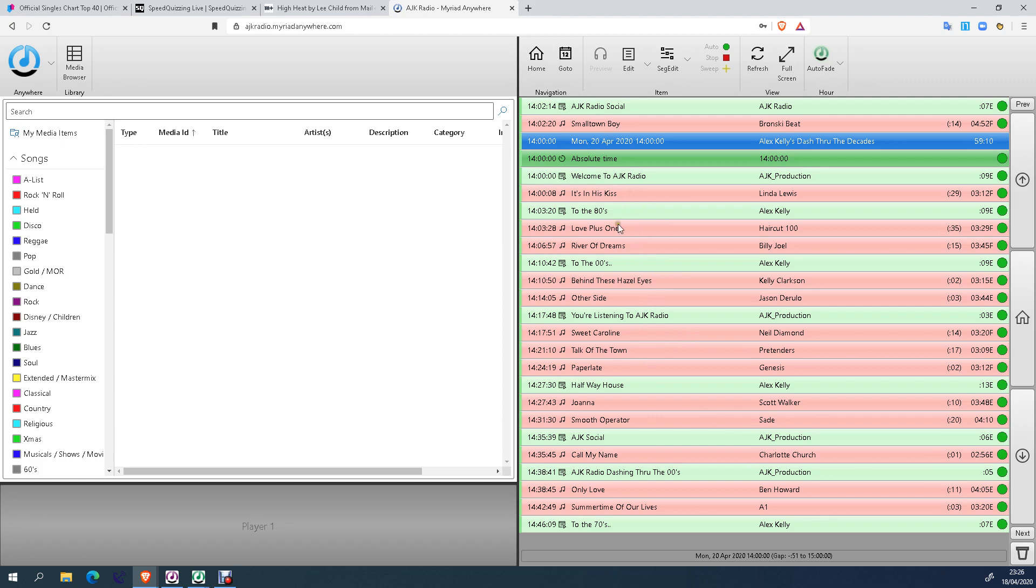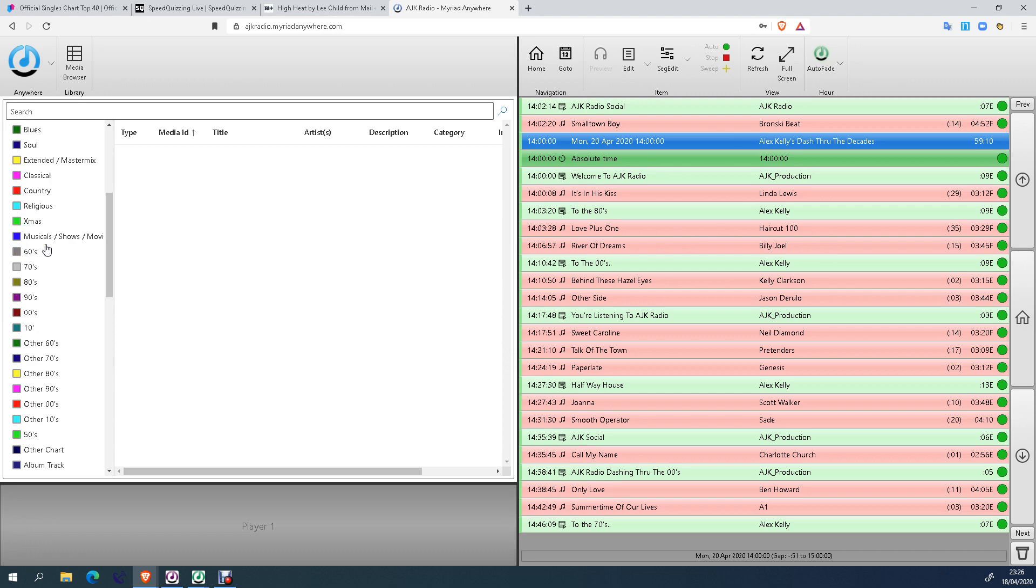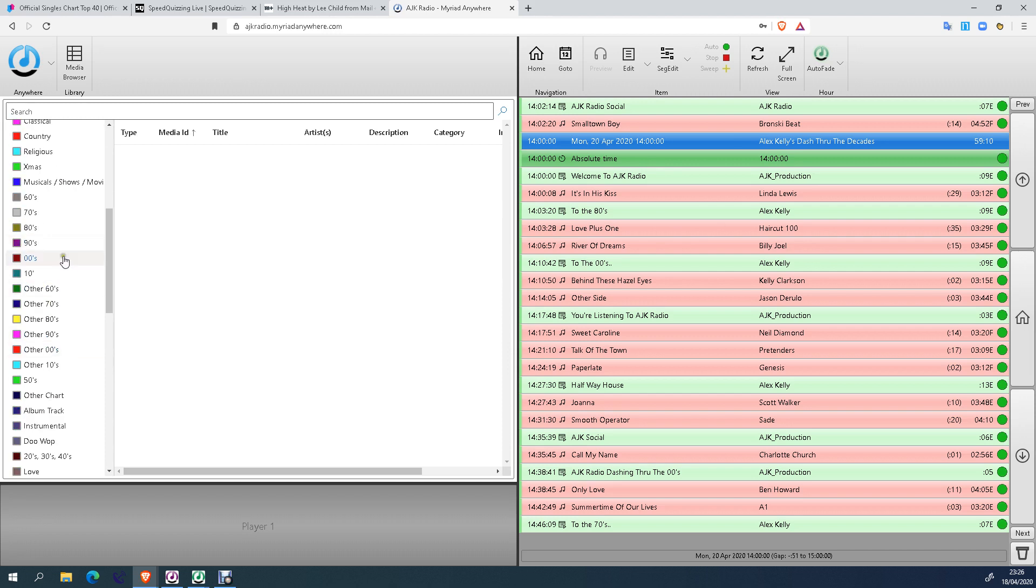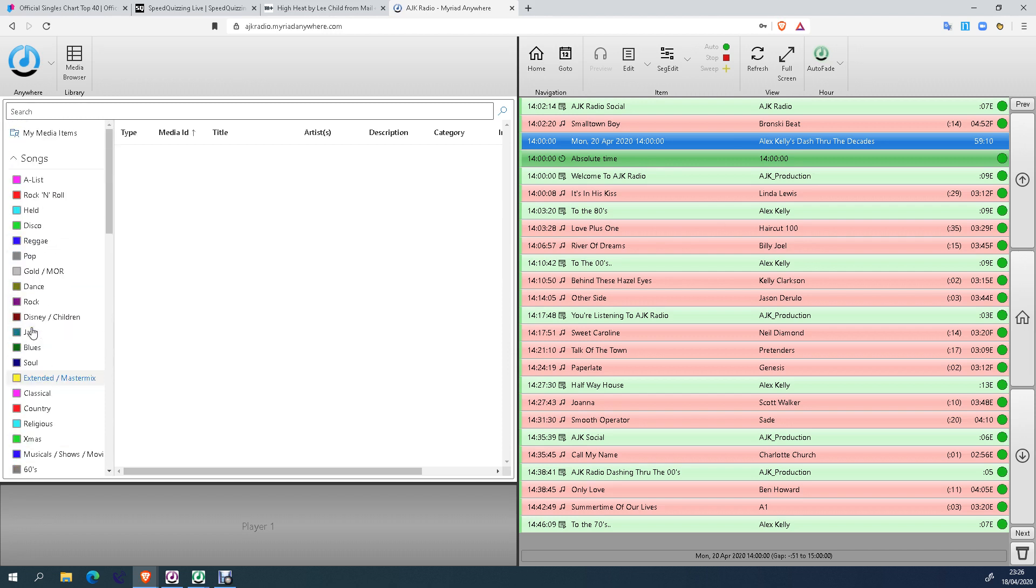So the first track I'm going to voice is going to be Love Plus One. If you don't like anything in here, you can replace it with anything you like from the decades and the genres you see here on the left-hand side, and I will show you how to do that as well.